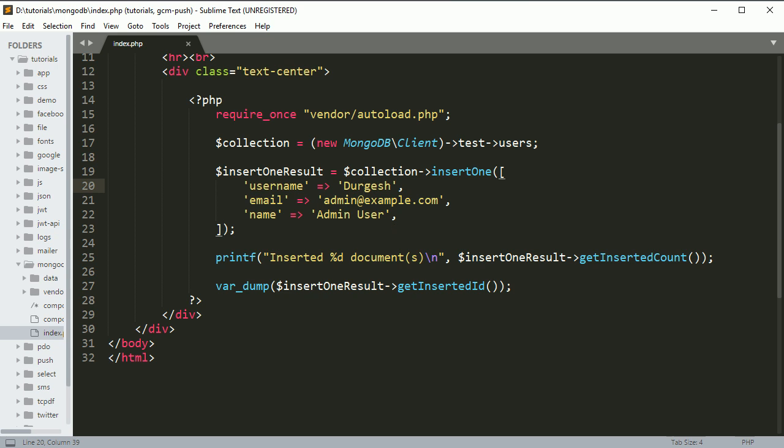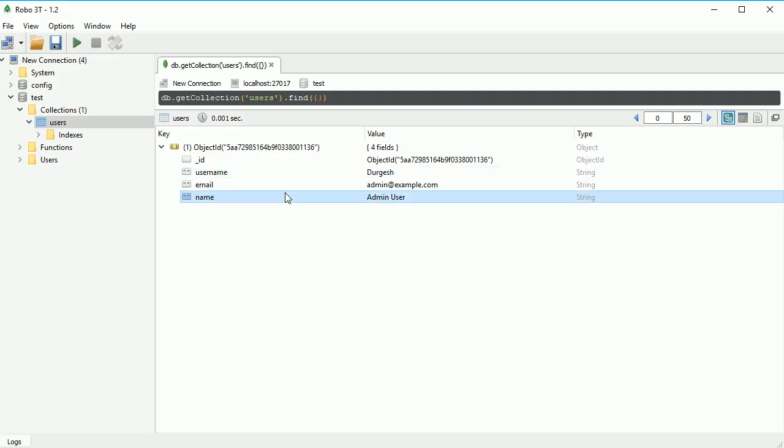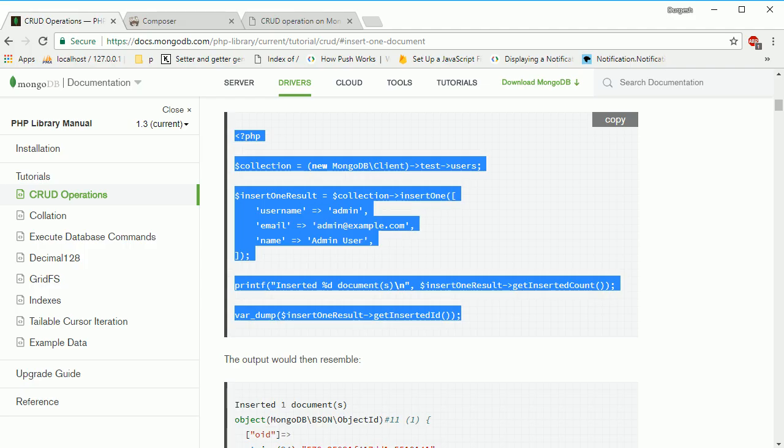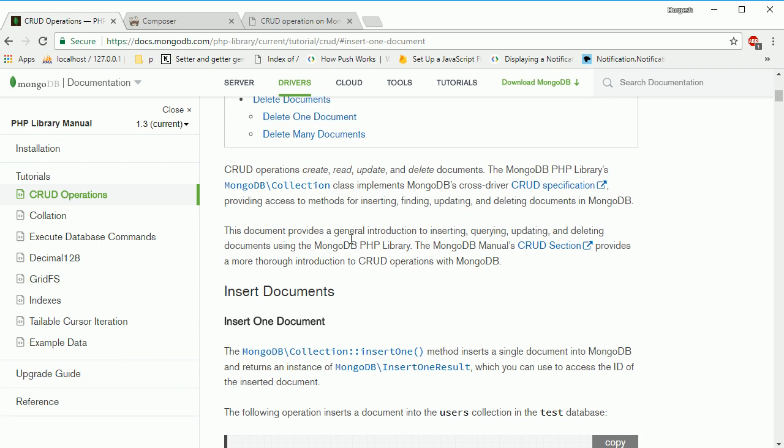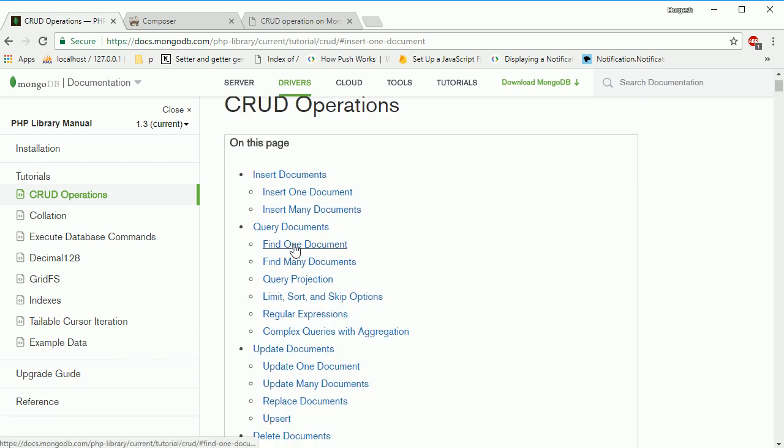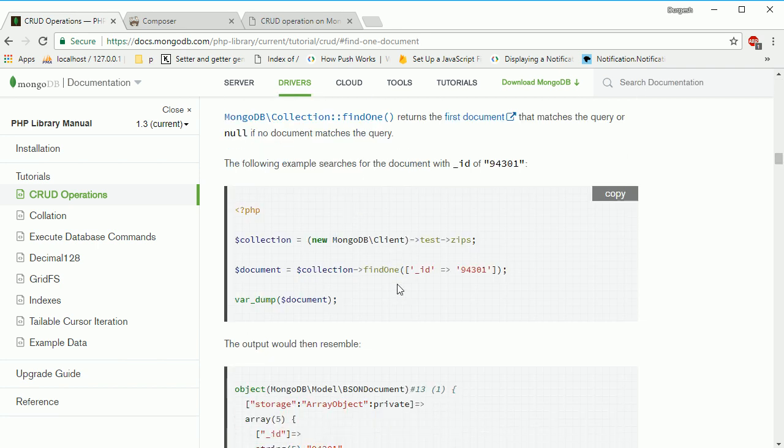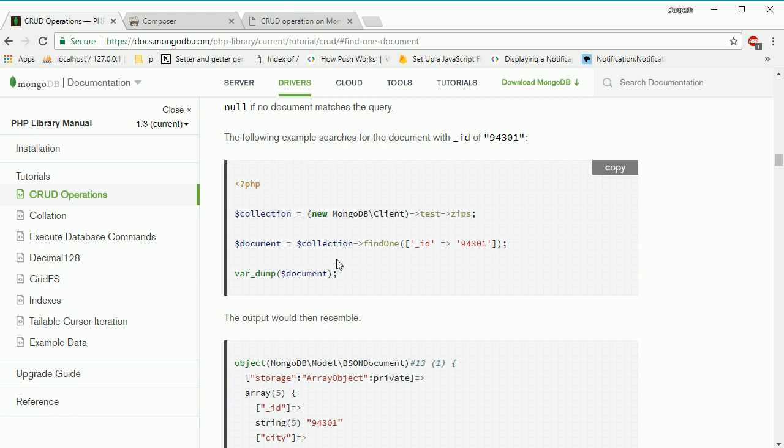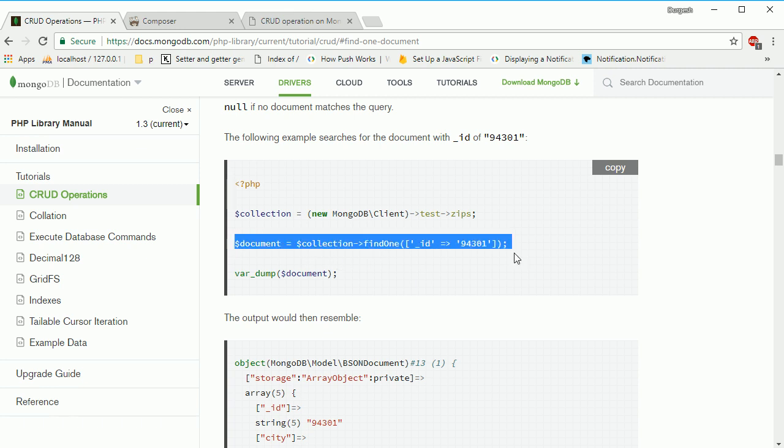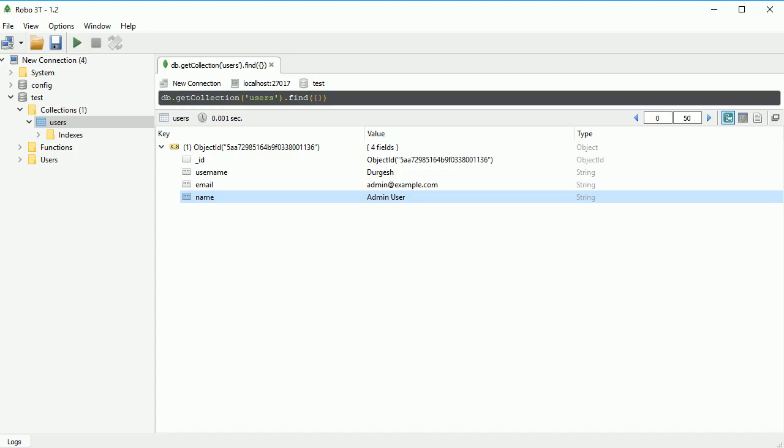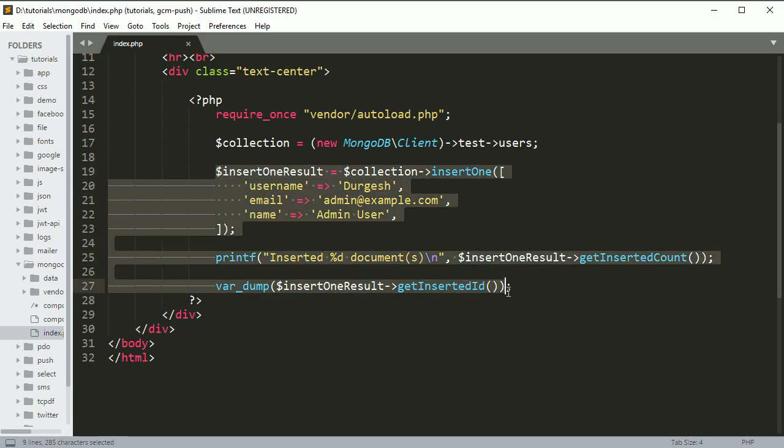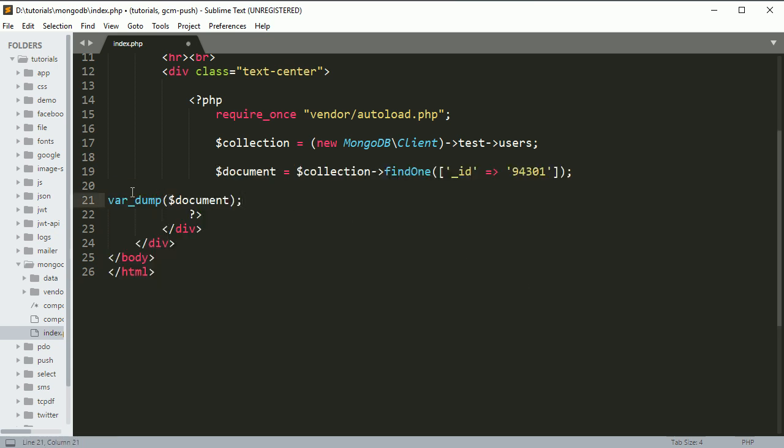If you want to search, you can use the findOne document method. I'm going to copy this and paste it here. Now I want to find by username.